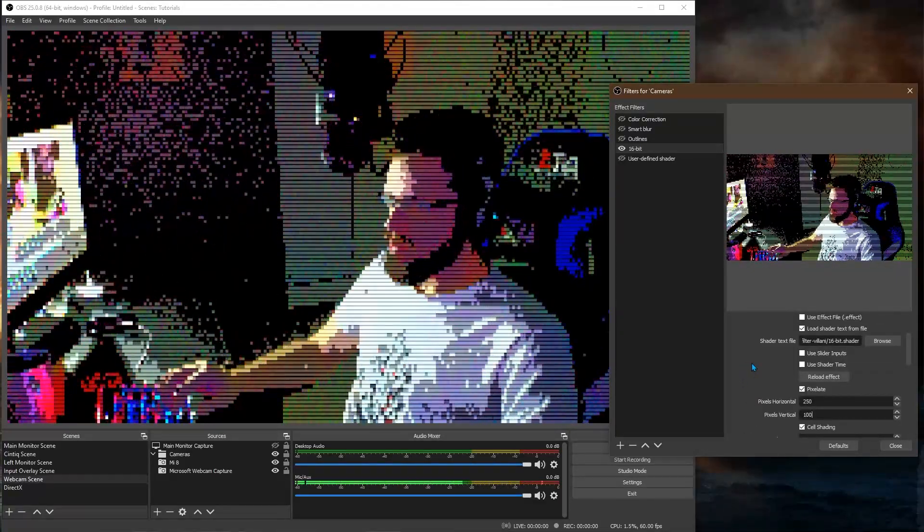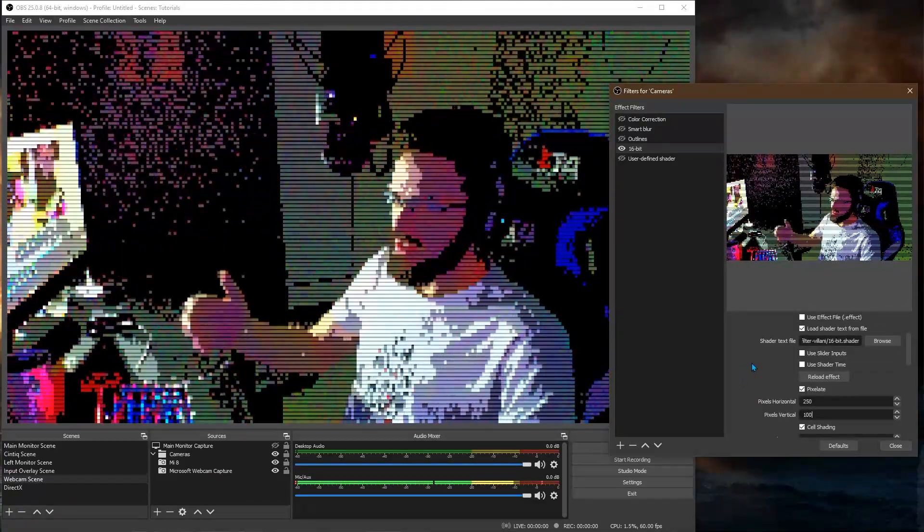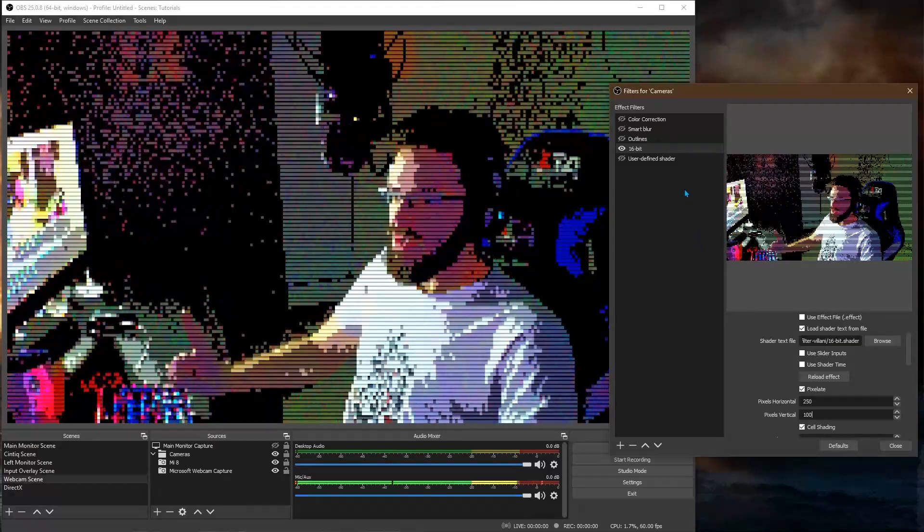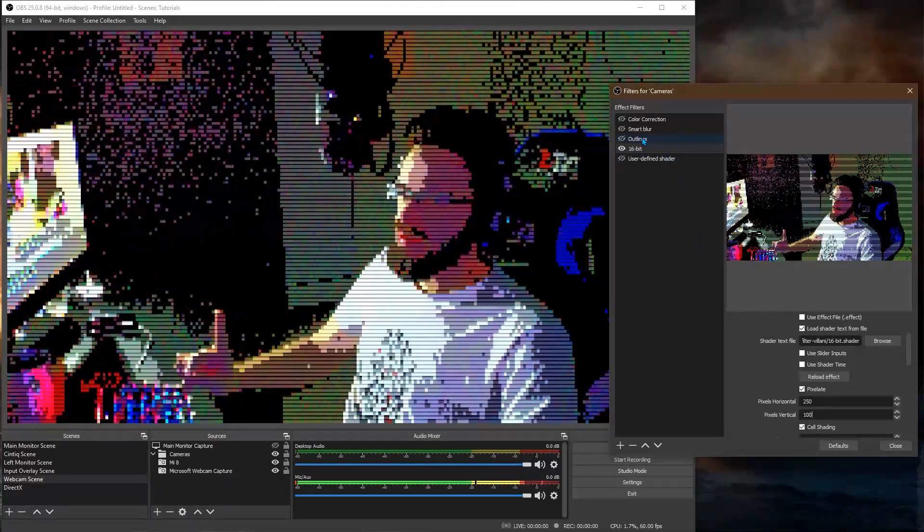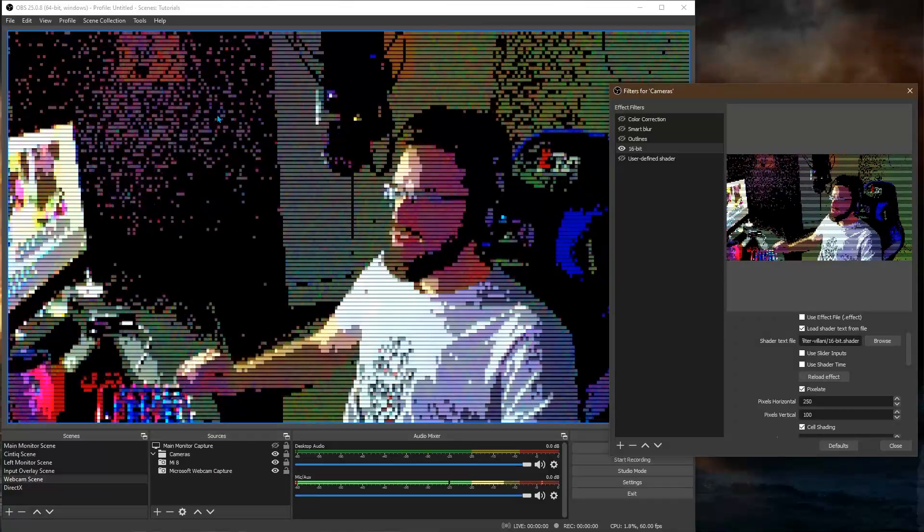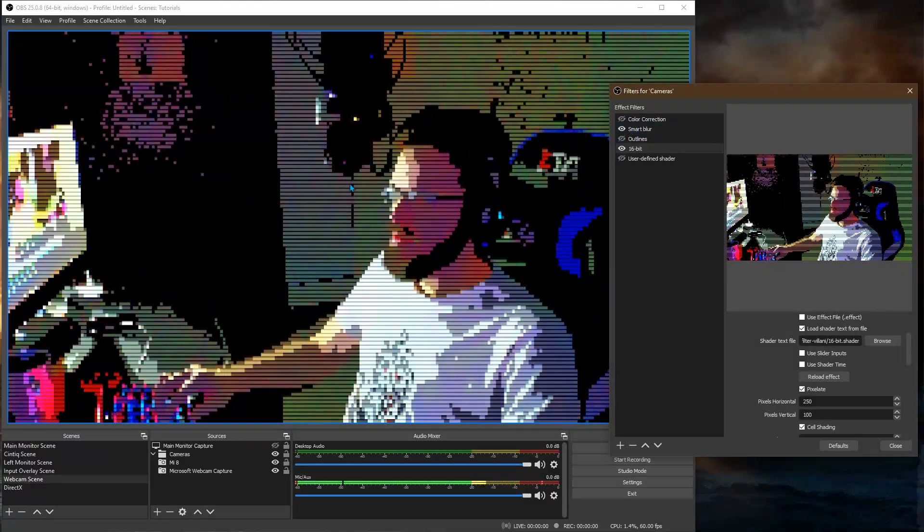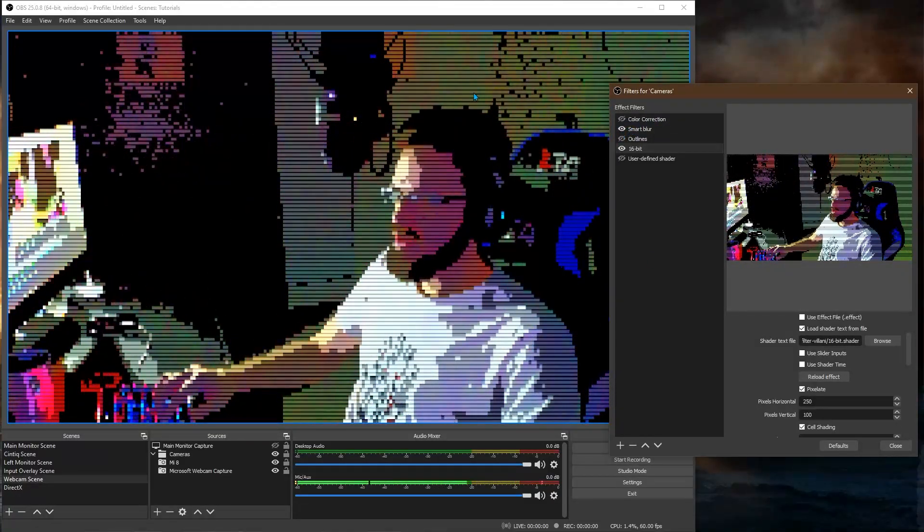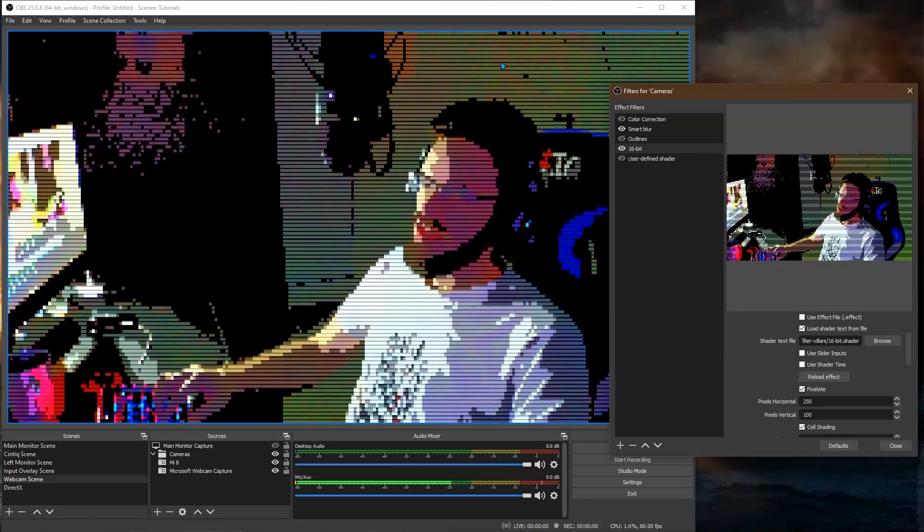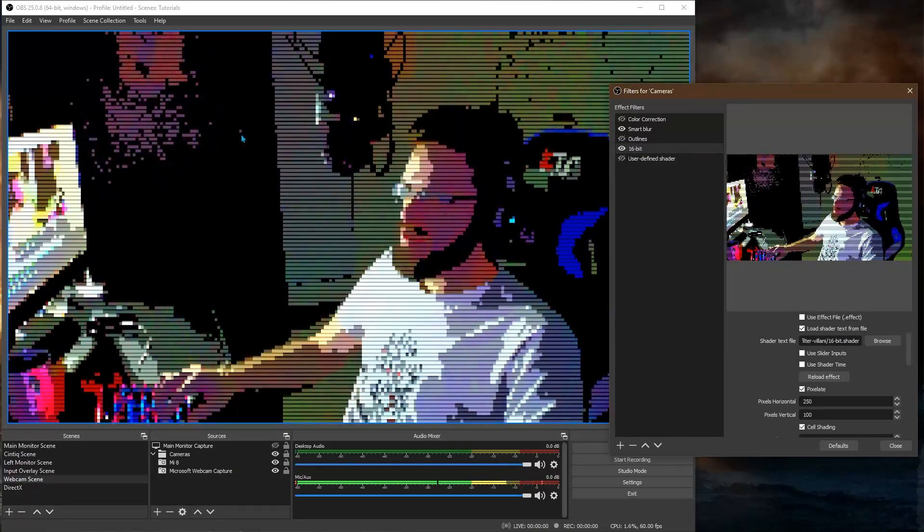But the other two also help a lot. So if you want less noise in your pixels, you can use smart blur to reduce the noise. So there's less crazy pixels blinking everywhere. So this is without. This is with smart blur.